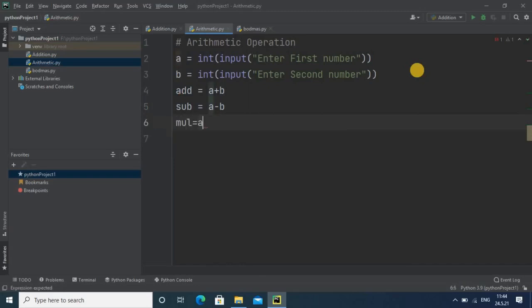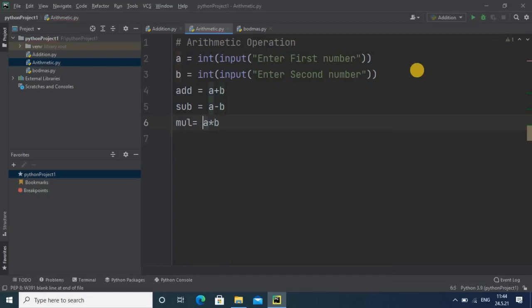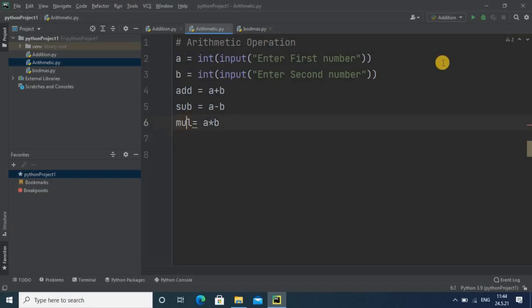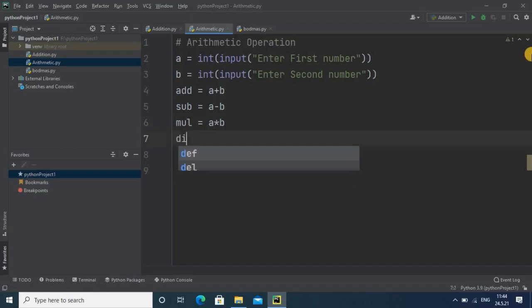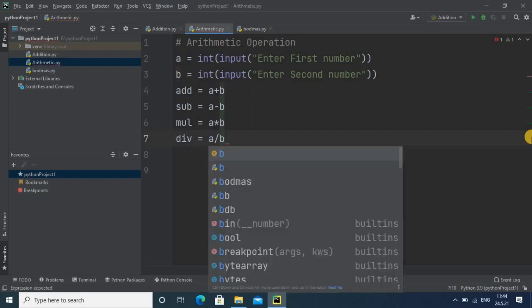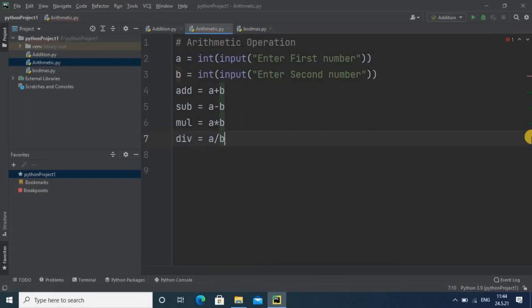Next I will do multiplication. For that you have to use the star symbol. Here there is a warning, so it would be better if you give spacing. Next will be division. For division you can use single slash or double slash depending on whether you want the result in integer or float format. I am using this so I will get the result in float format.